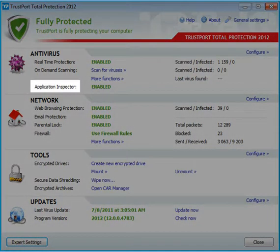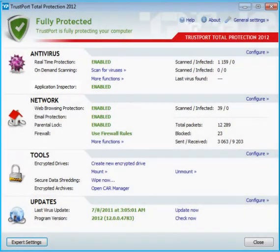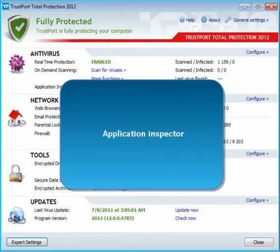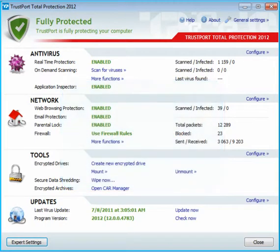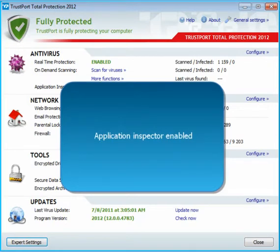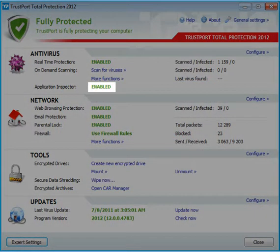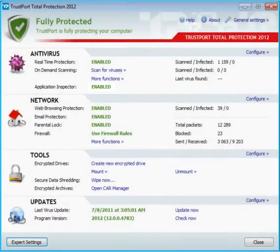The application inspector monitors all executable files being launched and stops any suspicious activity. For details, go to Expert Settings. Should you need to turn off the application inspector, you can do so by clicking on its status. By clicking it once more, you can turn it on again.